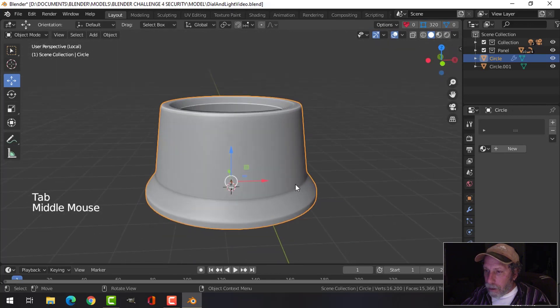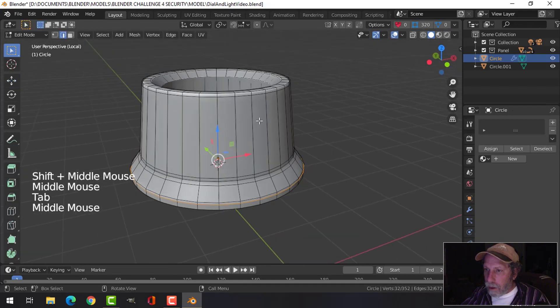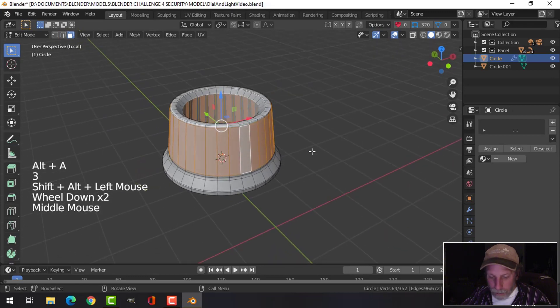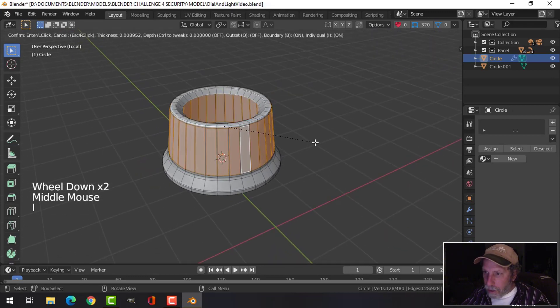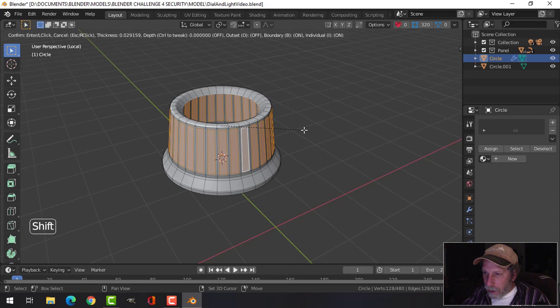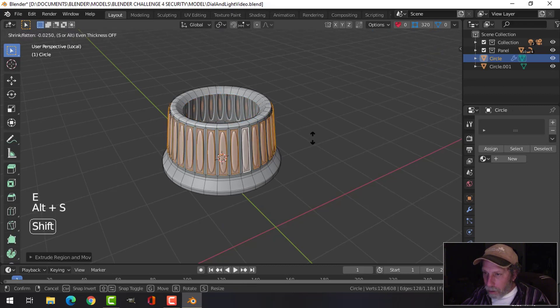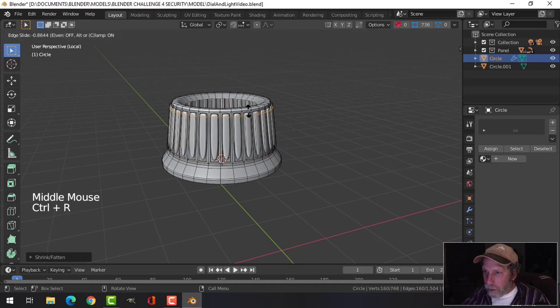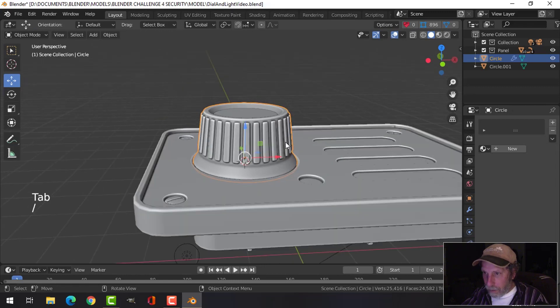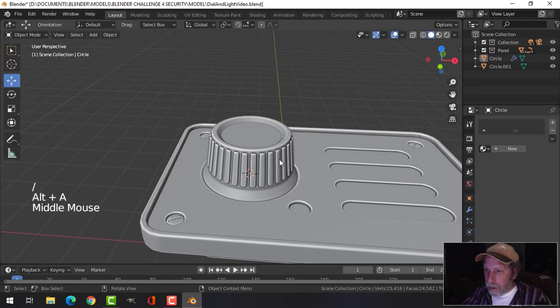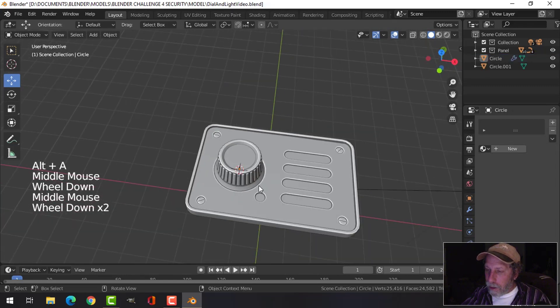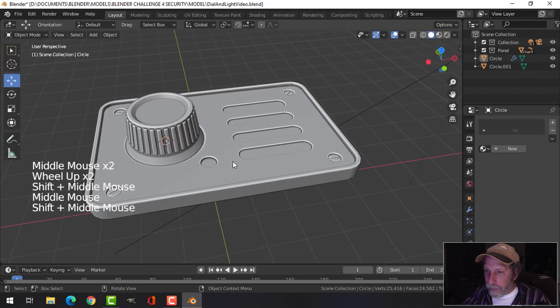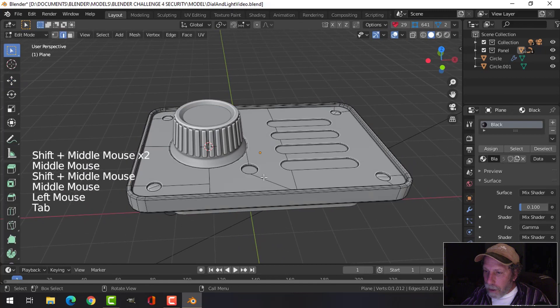We're also gonna come in and I'm gonna shift alt and click those, hit I twice, and scale that in. E and alt S and let's pull it out and bring it up and down to get this. Okay, so that's the little dial that I want to turn.